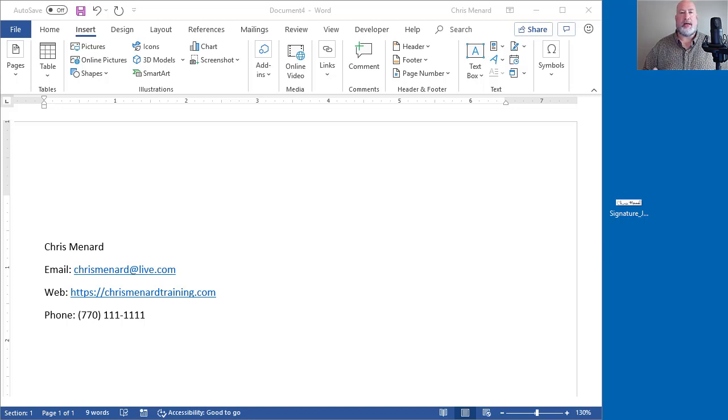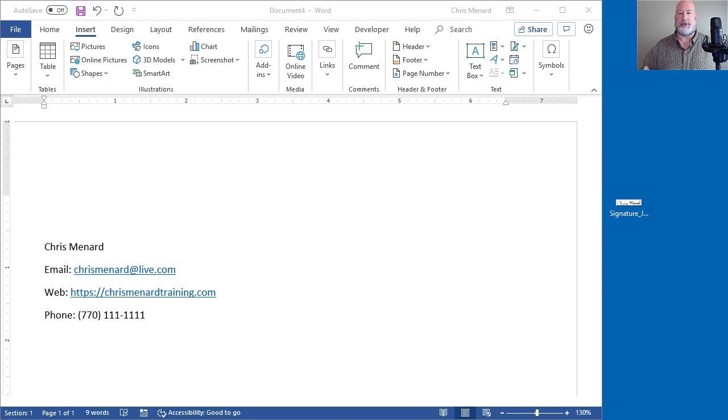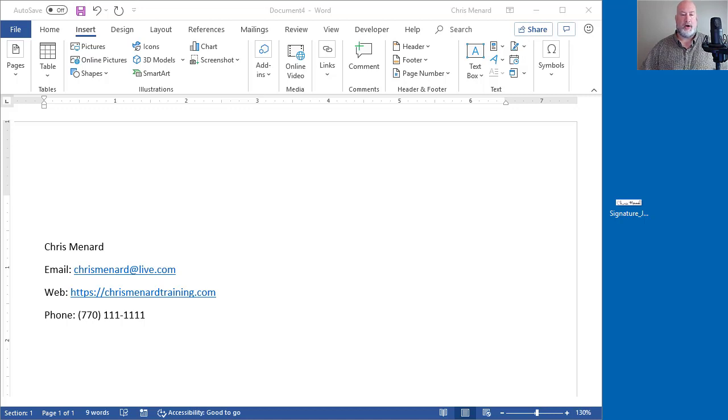Hello. Today I'm going to show you how to insert your signature into a Microsoft Word document. So I've started Word. I've already got in my name, email, web and phone.